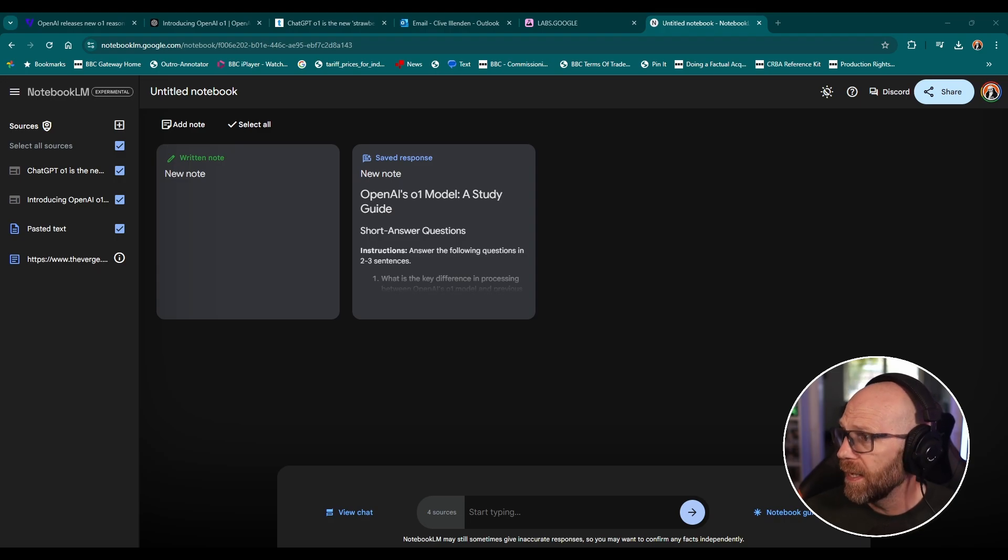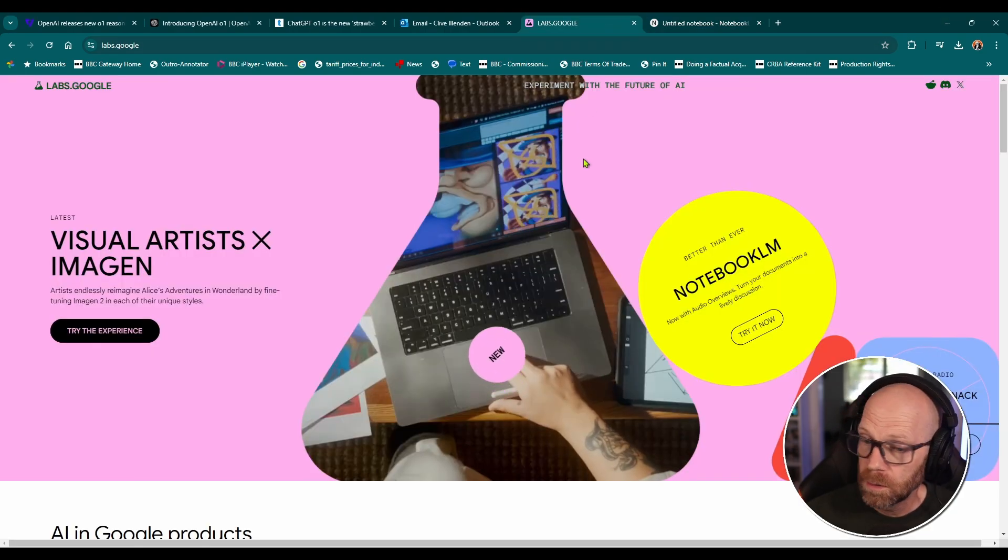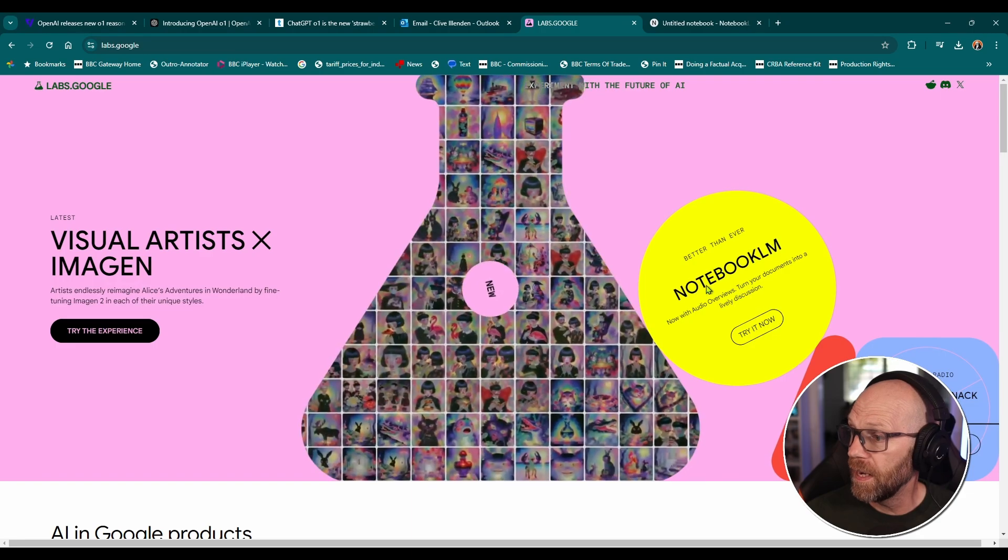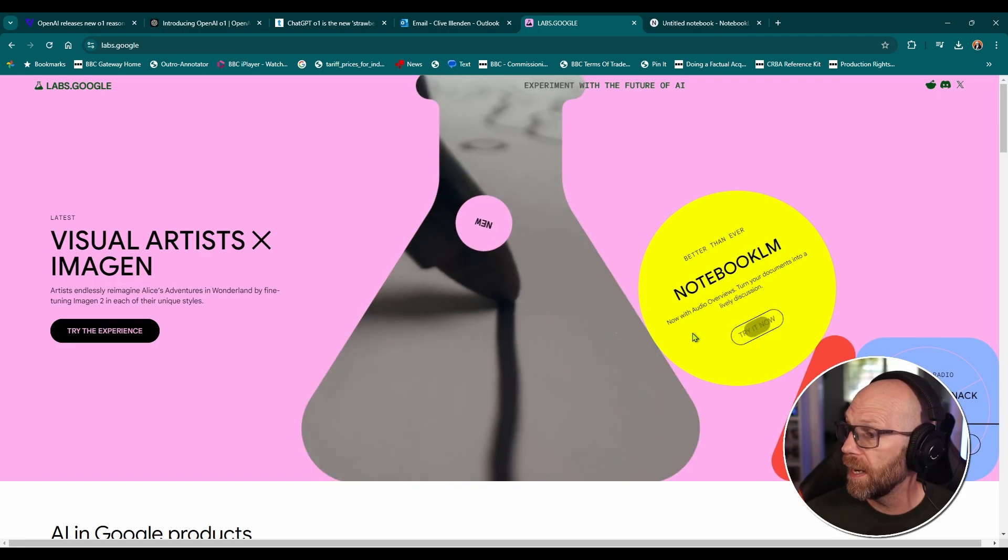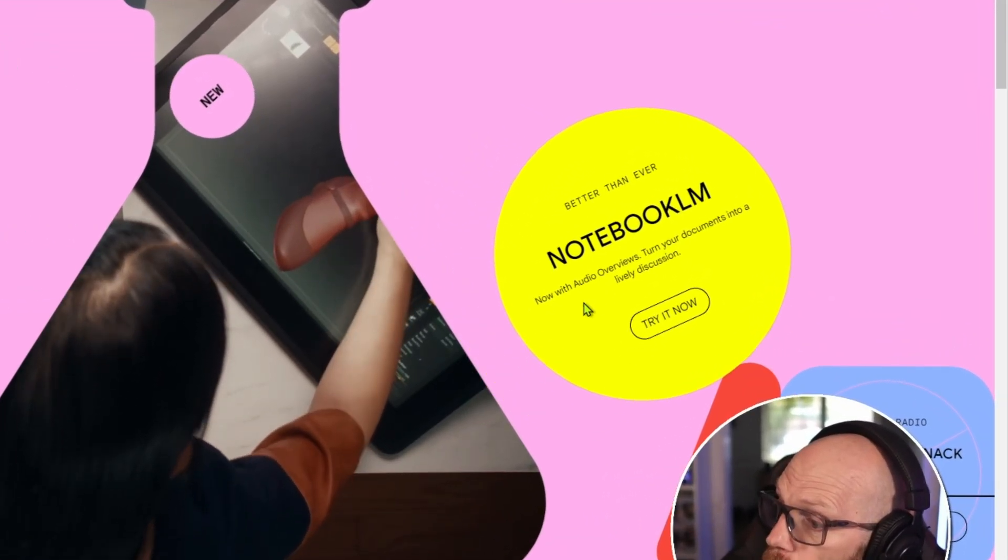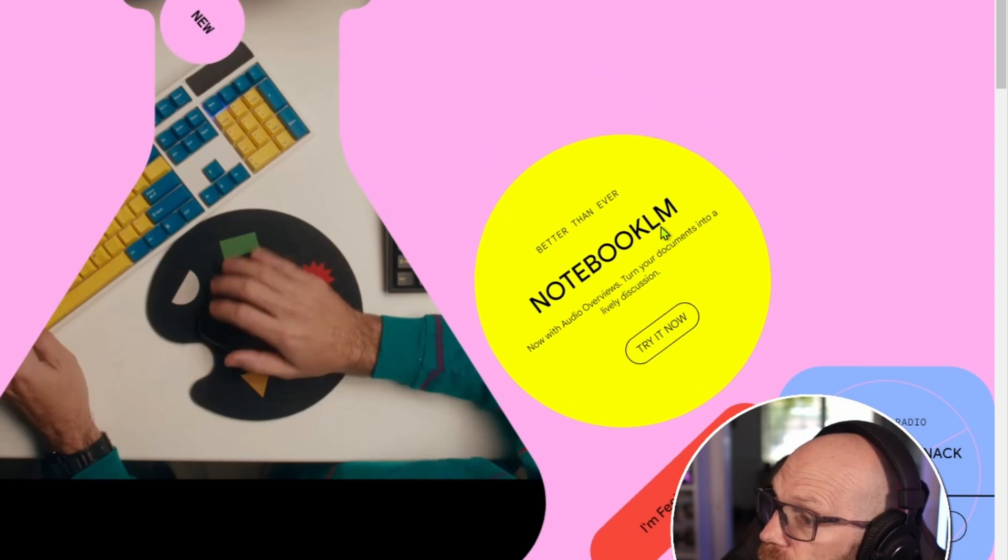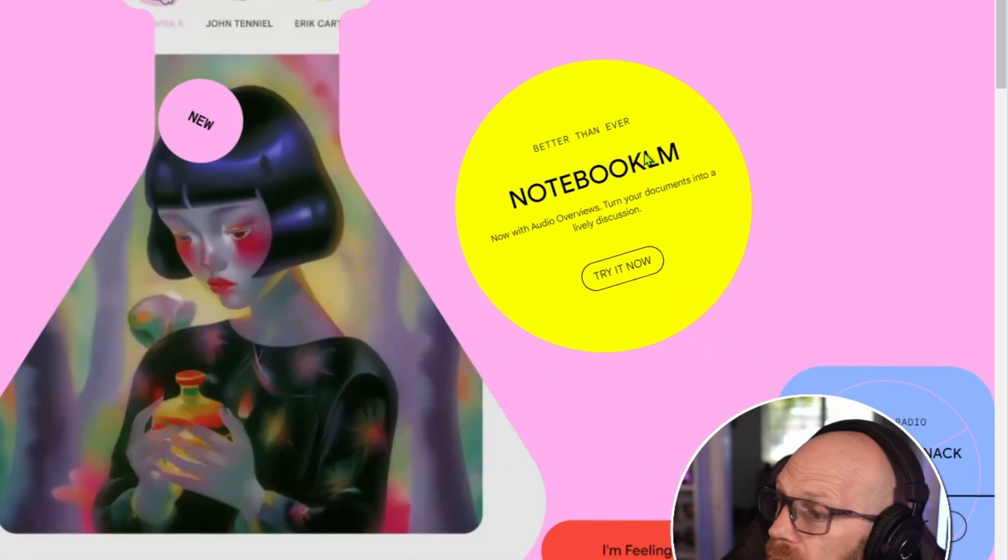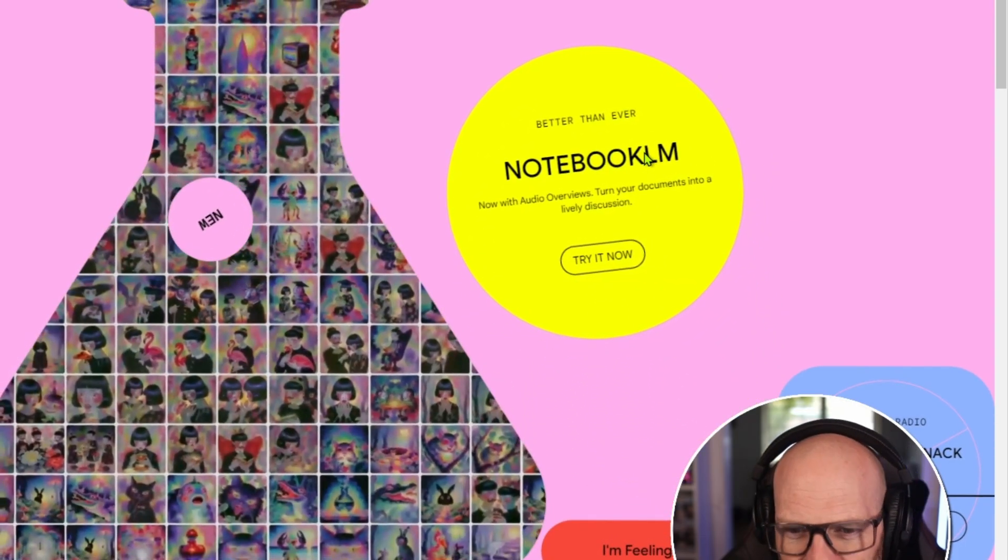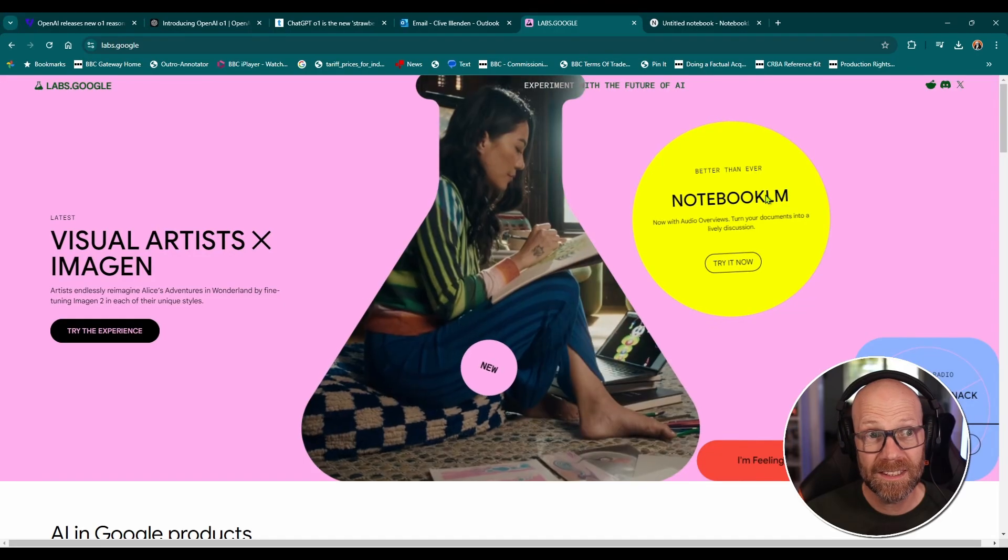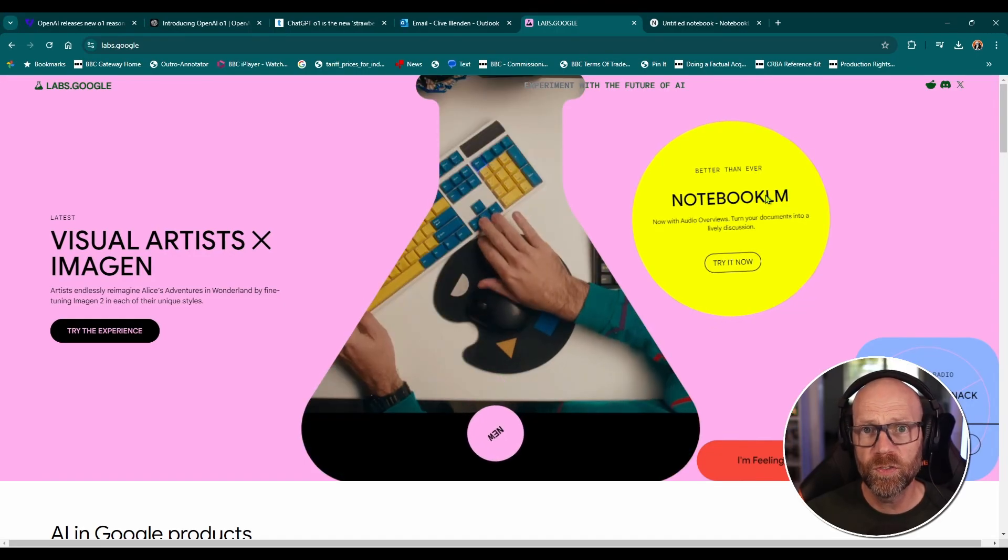And it's available right now, as I said, through Google Labs here, Notebook LM, and you can just try it now. And it said, now with overviews, turn your documents into a lively discussion. I think it's a genuinely useful tool.